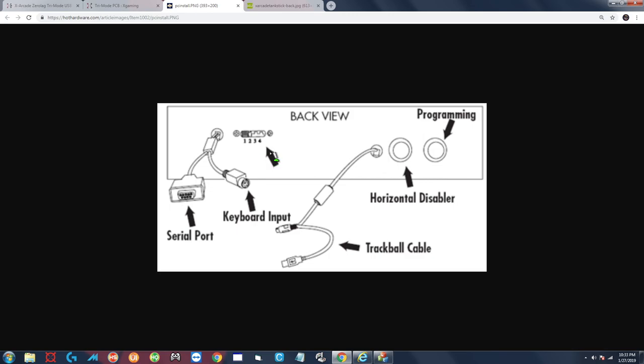Number three is direct input and number four is X input. So those are those new modes we talked about earlier. If you were playing a game like let's say Street Fighter 5 you would put it over to mode number four and then the PC and the game would basically think that the joystick is two Xbox controllers.